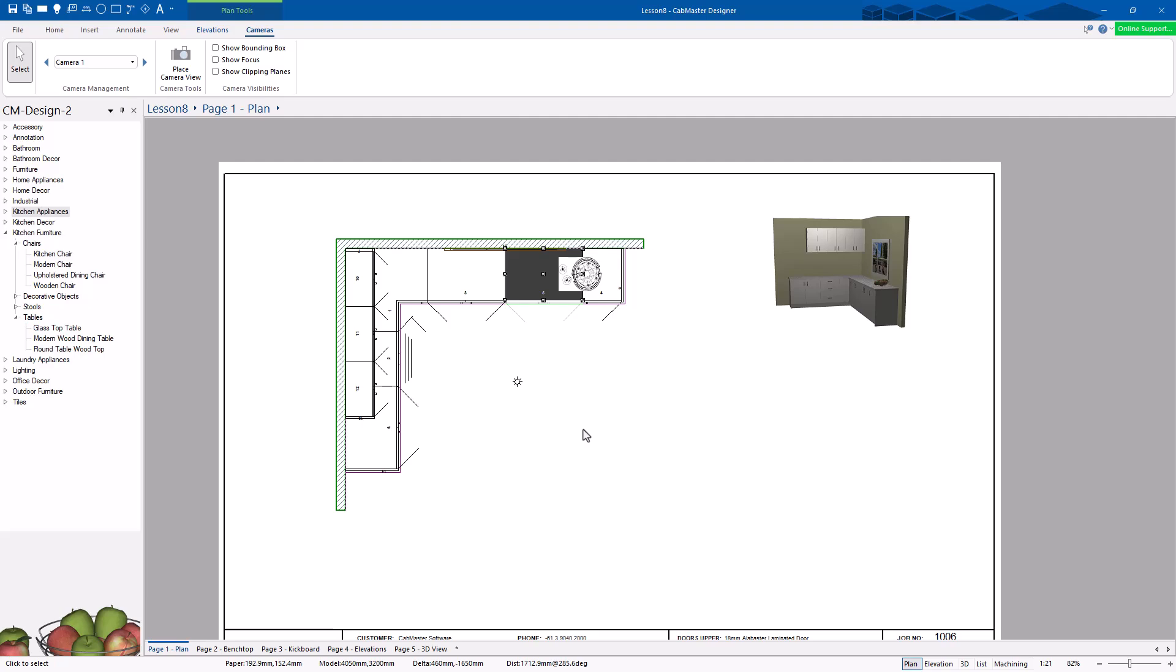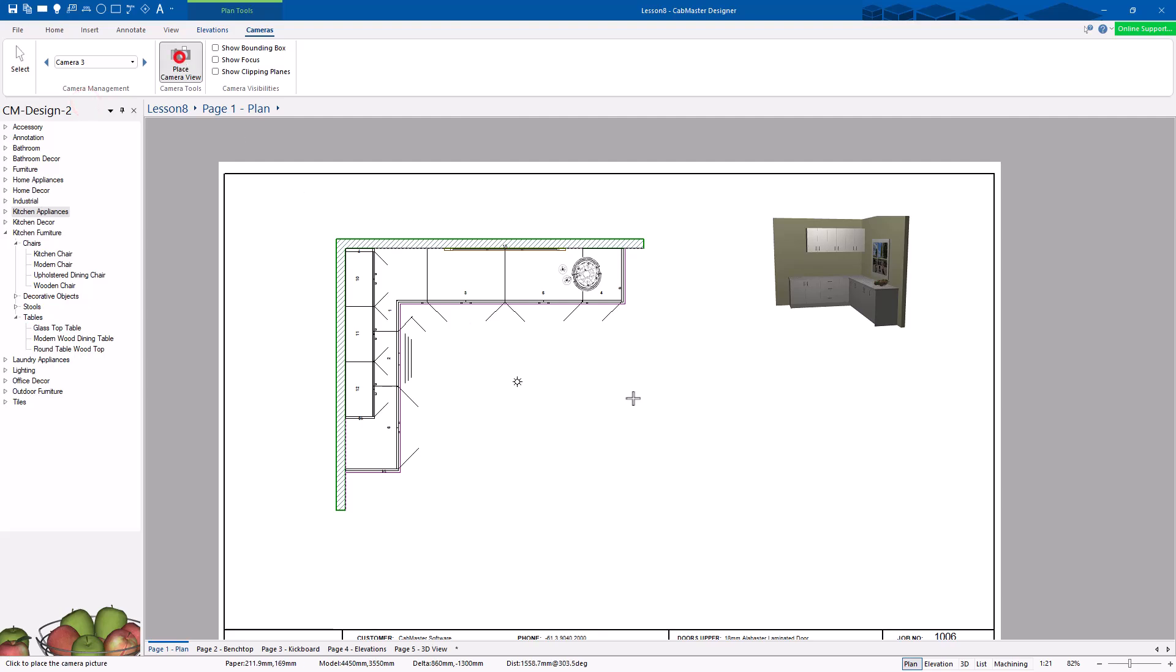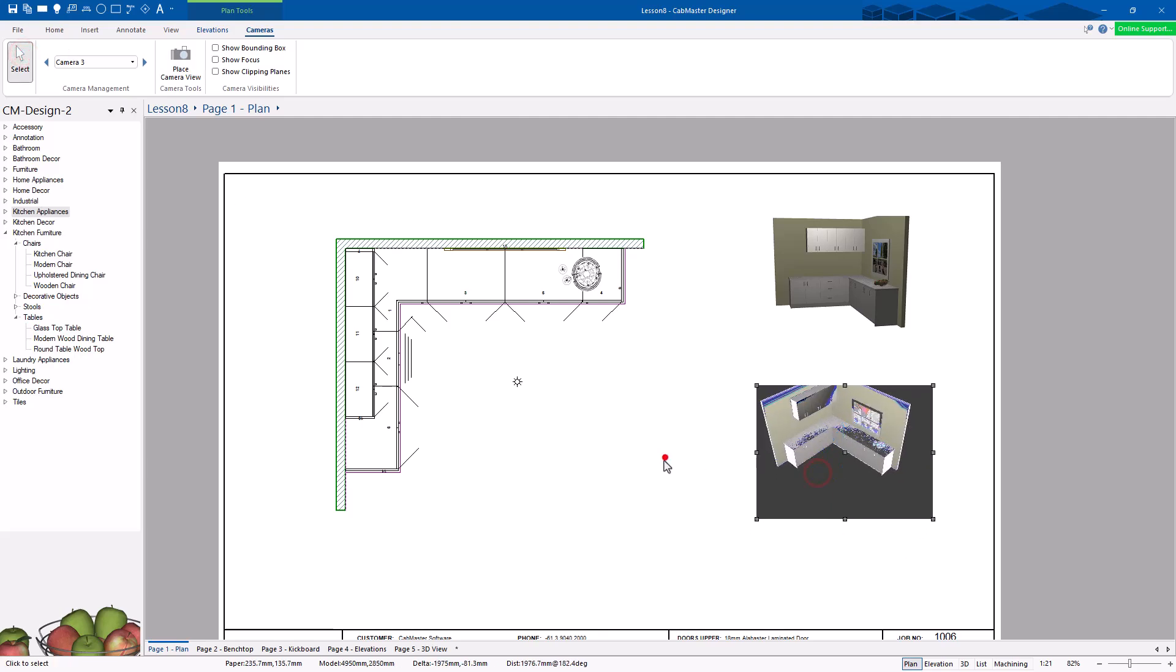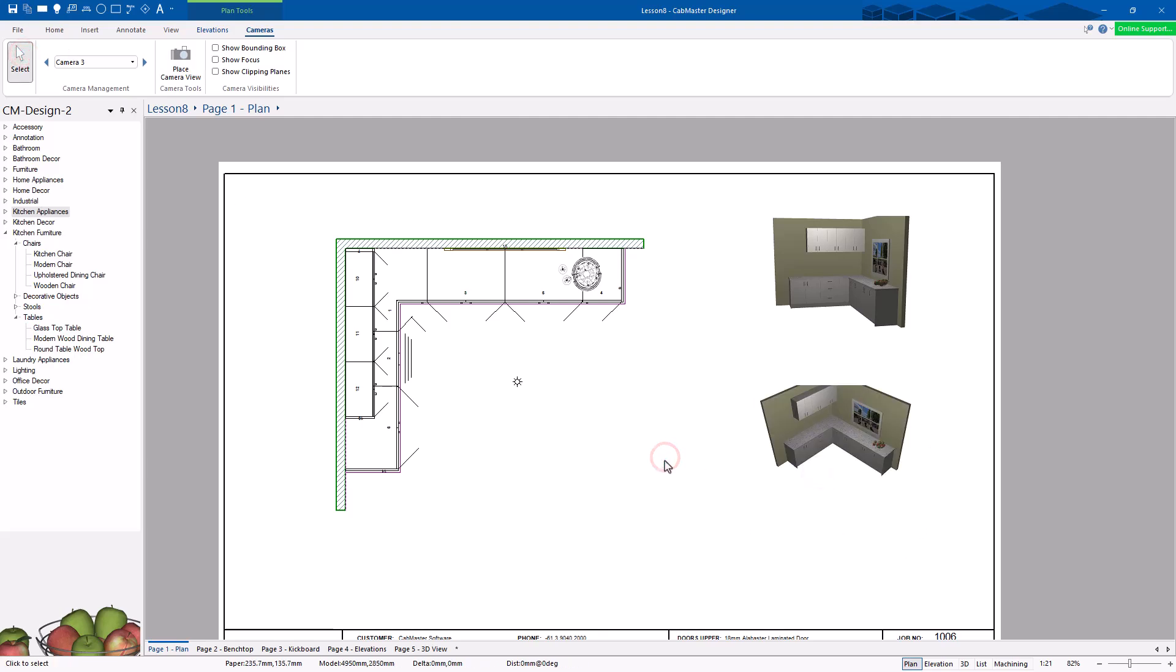So you've got a lot of control. You can put all your different cameras. So let's have a look at camera 3, place camera view, drag a box. And it'll now place camera 3 there as well. So again, that's another live view. So you can do that quite comfortably of what views do you want in here as well.